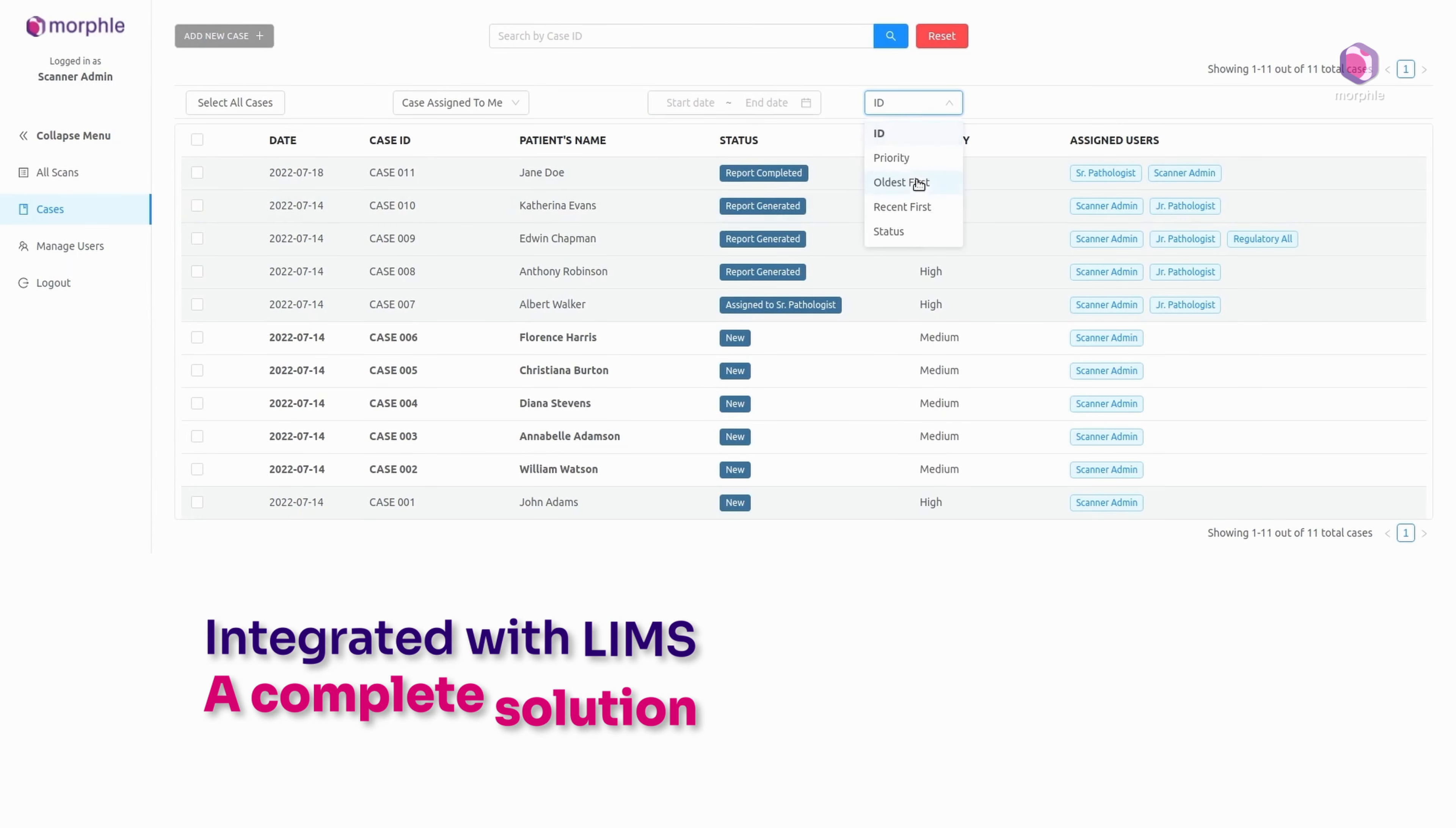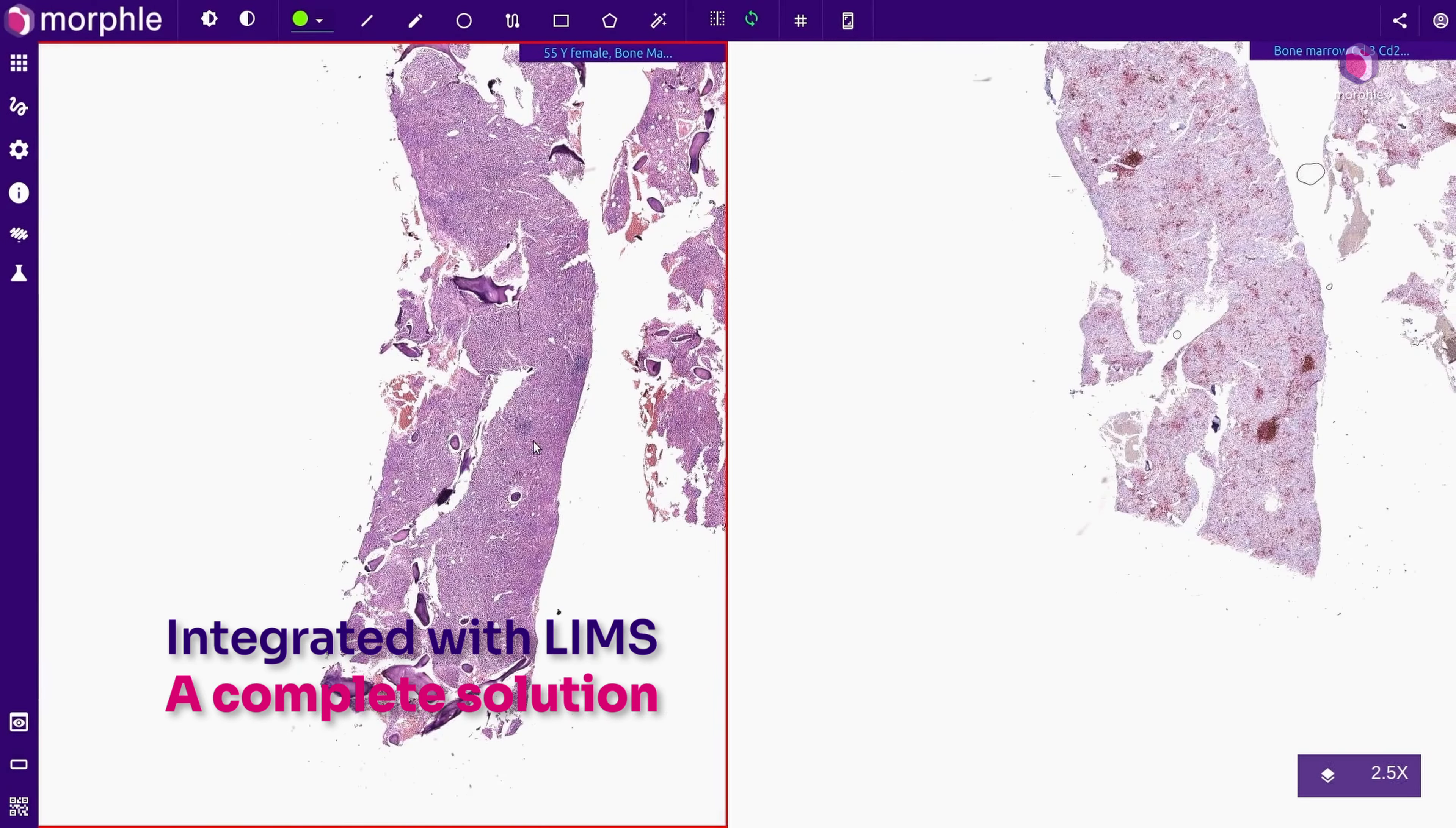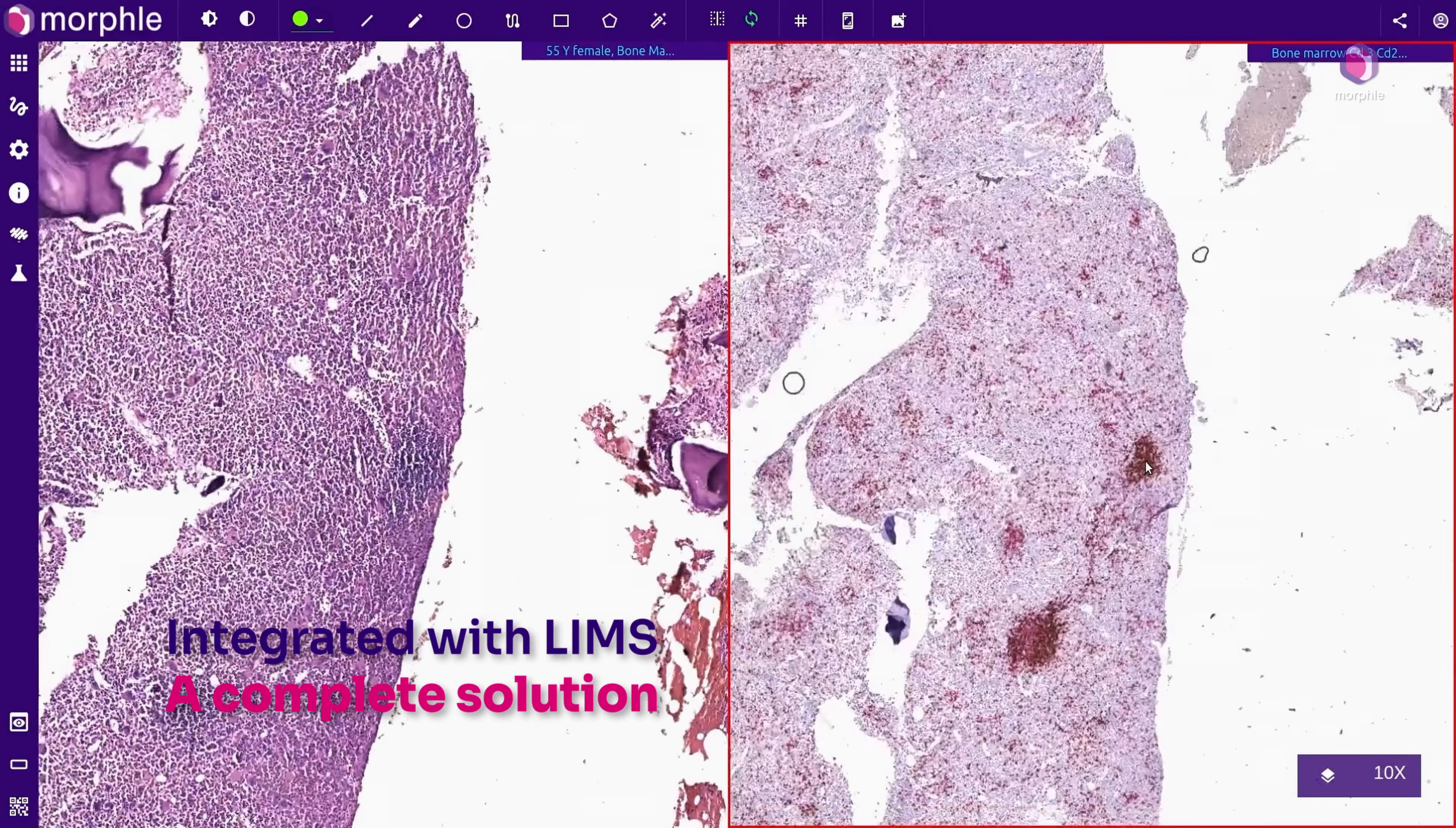Cases are sorted by priority. Data from LIMS is presented alongside scans. In case of IHC panels, the viewer splits and synchronizes the navigation across multiple stains. Digital overlays like these is what makes digital pathology so beautiful.